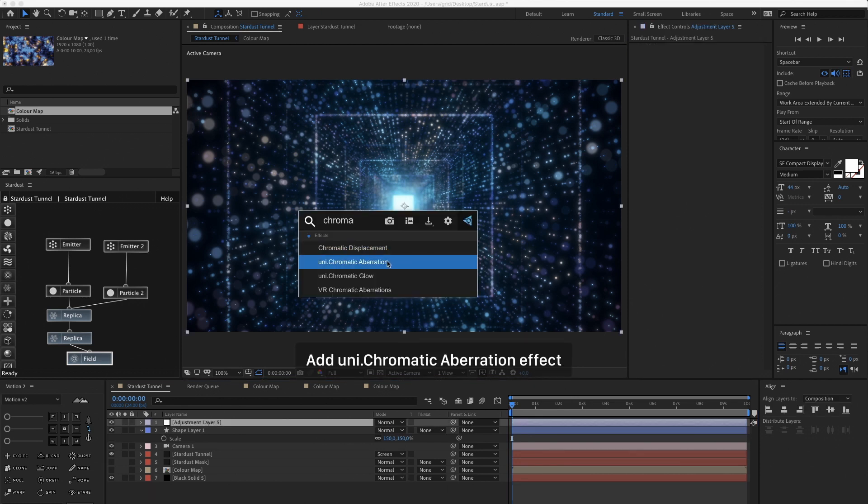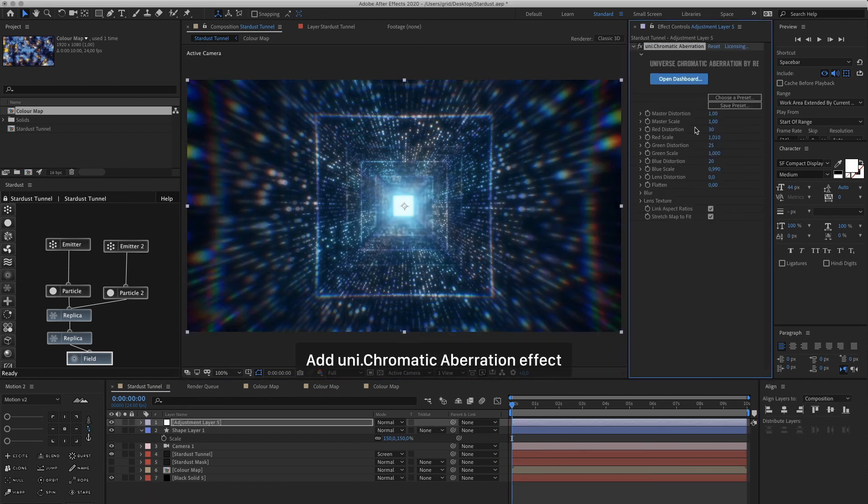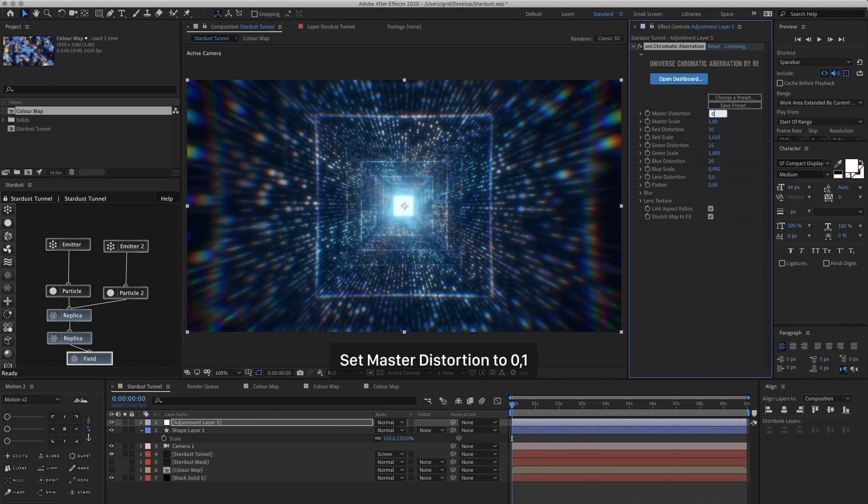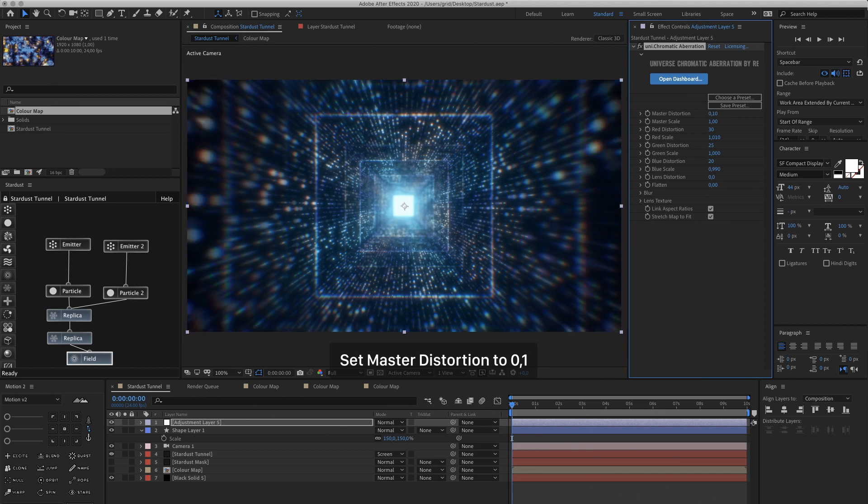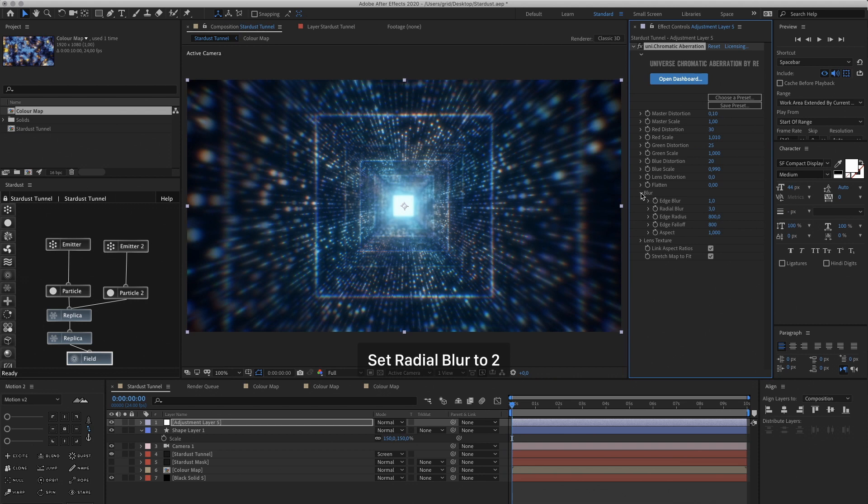Now let's create an Adjustment Layer. And add the Chromatic Aberration Effect from Red Giant Universe. And set the Master Distortion to 0.1. And go into Blur. And change the Radial Blur to 2. And then the Edge Radius to 1100.